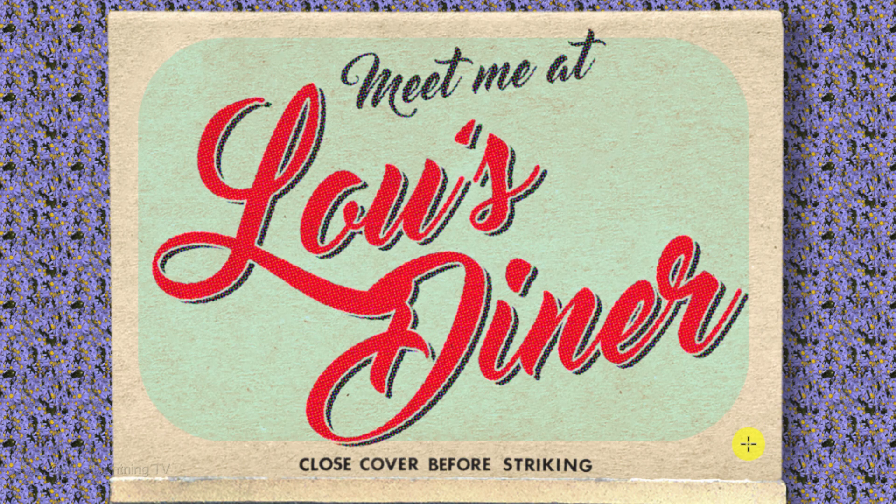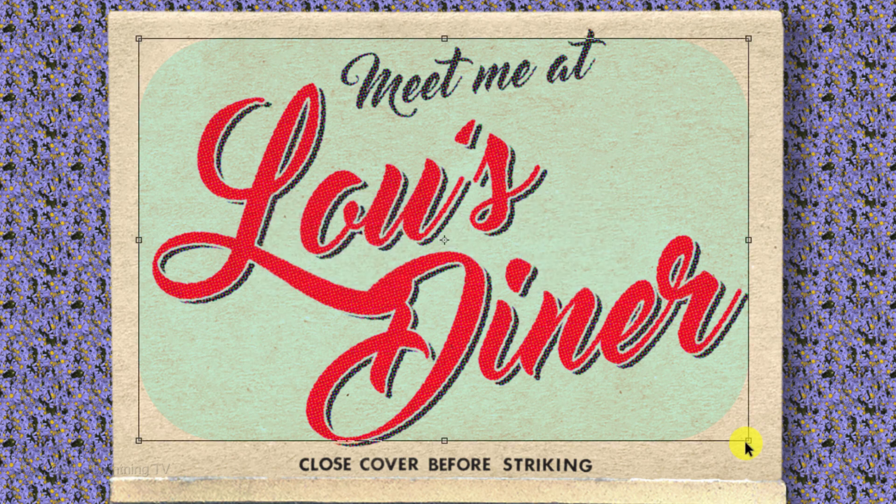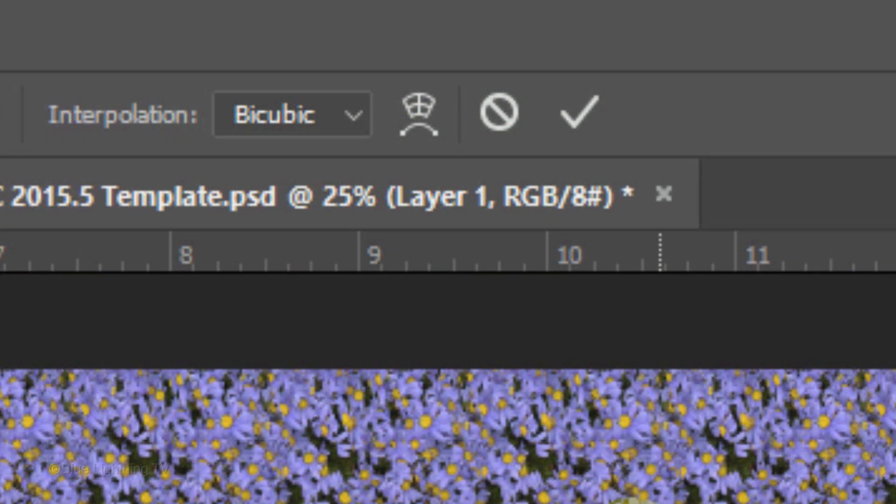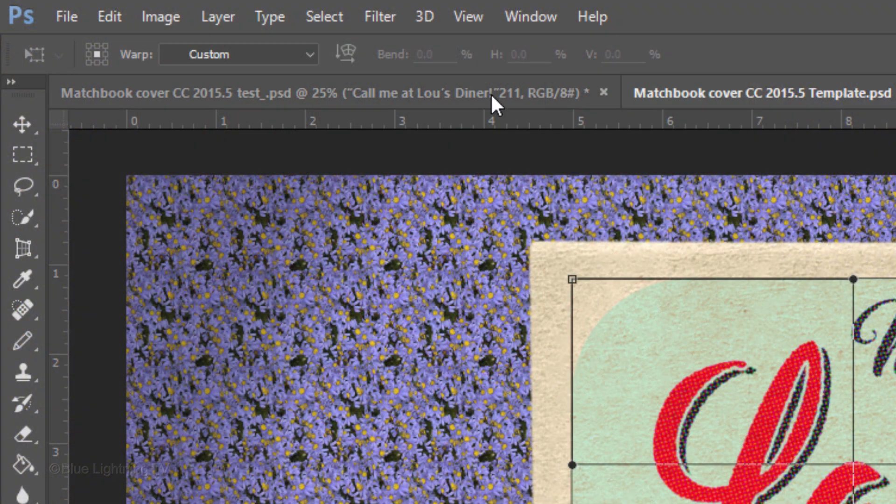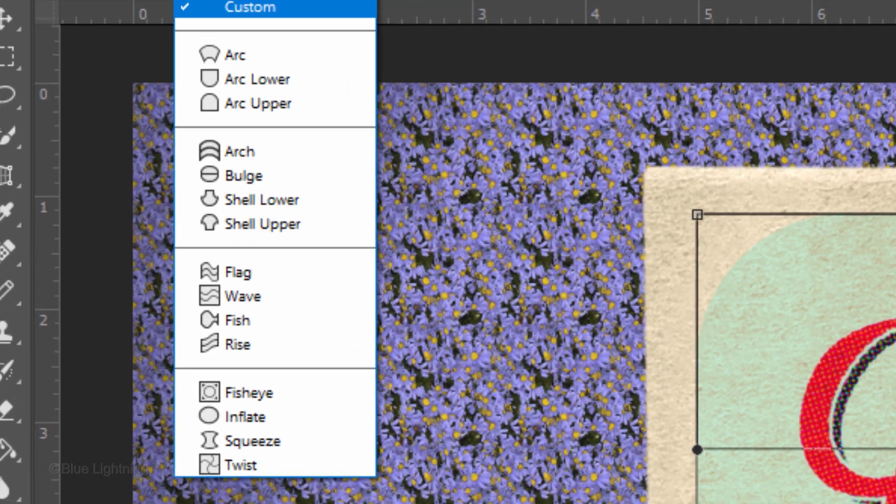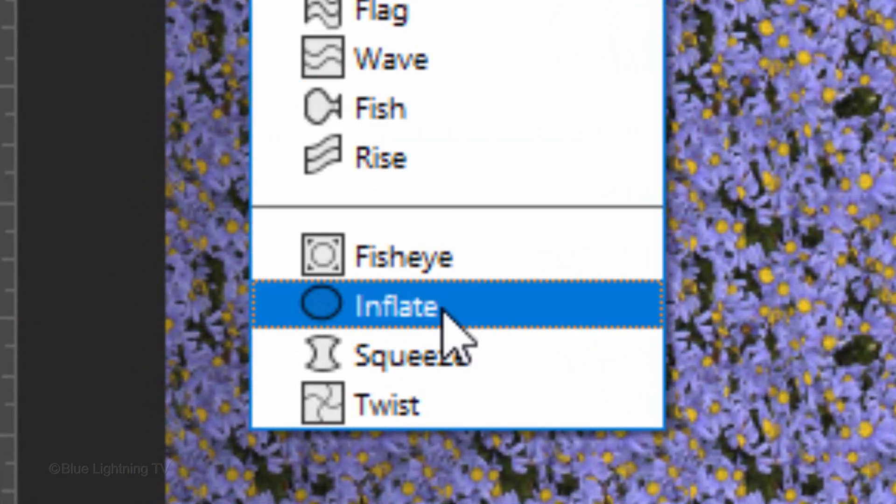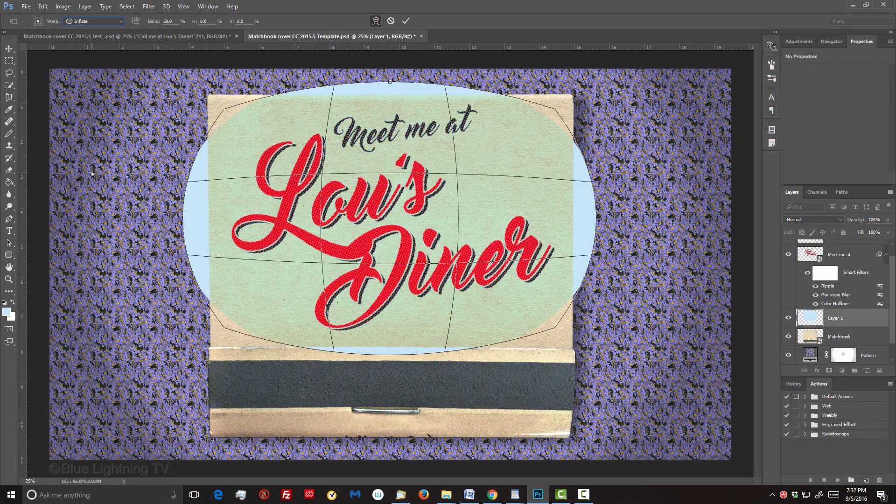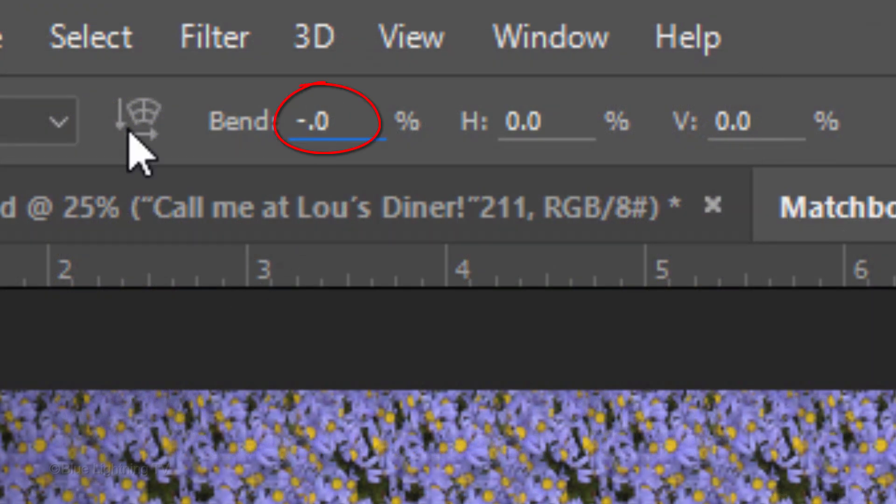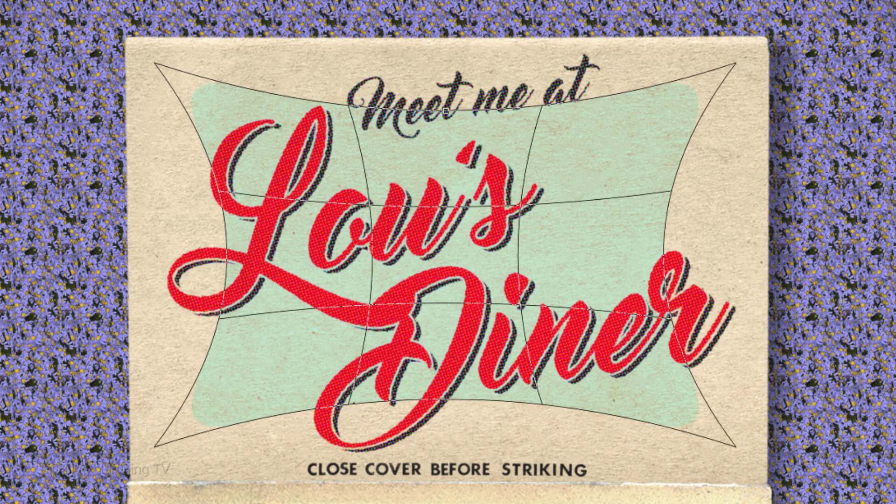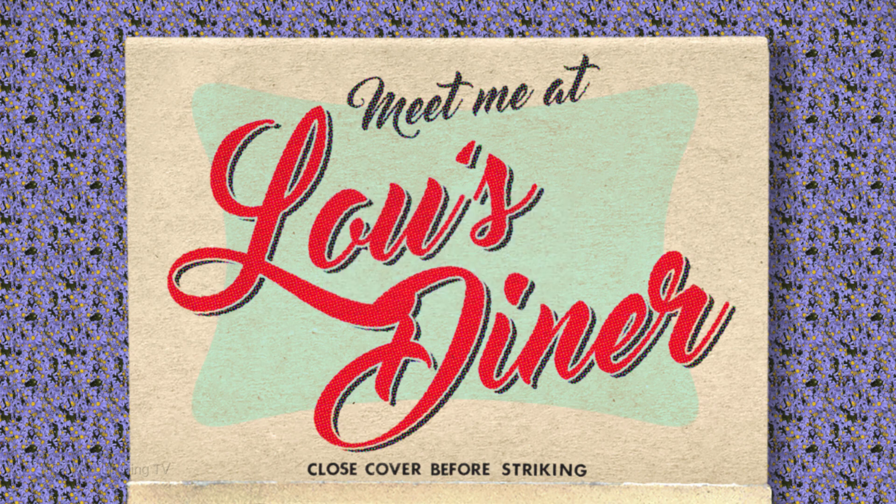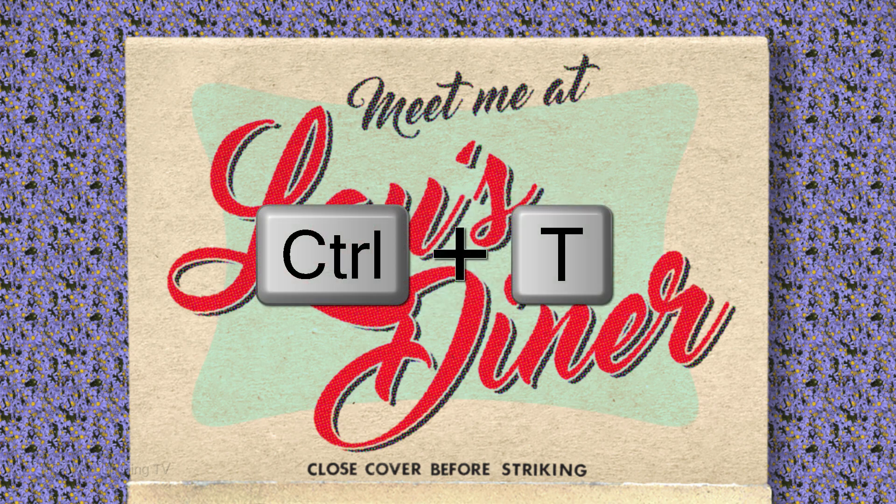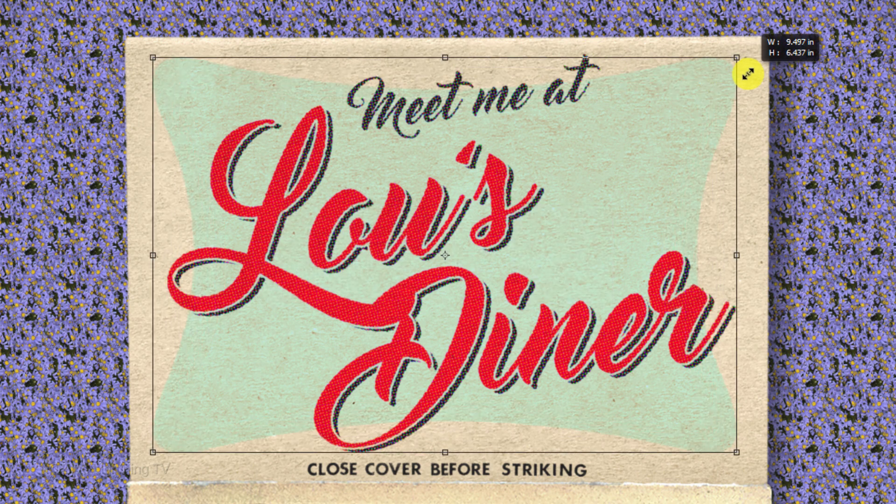To warp it into a retro shape, open your Transform Tool and click the Warp Transform icon. Open the custom presets and click Inflate. Change the bend to minus 50, then press Enter or Return. To adjust its size, open your Transform Tool and resize it.